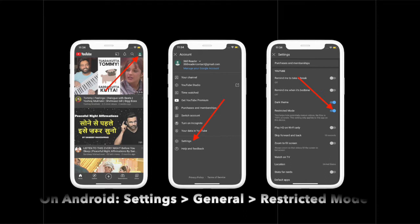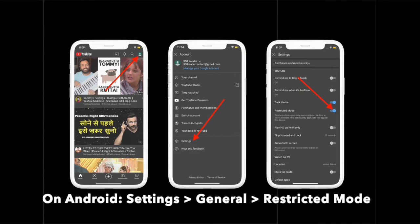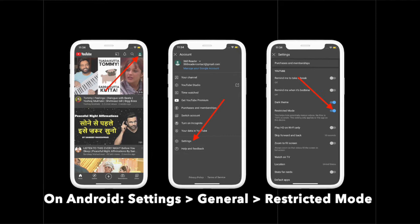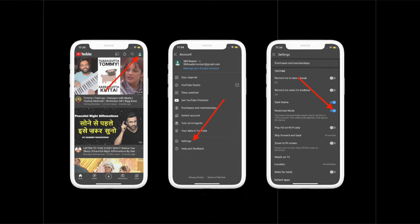First, I'm going to show how you can enable or disable restricted mode on your Android or iOS devices. Launch the YouTube app on your iOS device, tap on the profile at the top right corner, and choose Settings. On your Android device, tap on your profile, then tap on Settings and choose General. Finally, turn on the switch next to Restricted Mode. To disable it, come back to the same setting and turn off the switch.